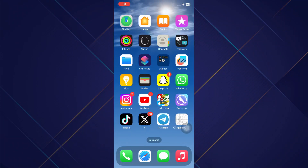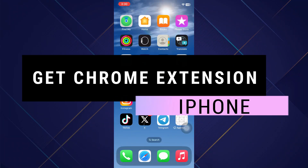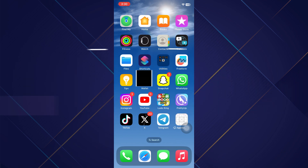Hey guys, in this video I will show you how you can get Chrome extensions on iPhone. So make sure to watch the video till the very end, and let's begin.